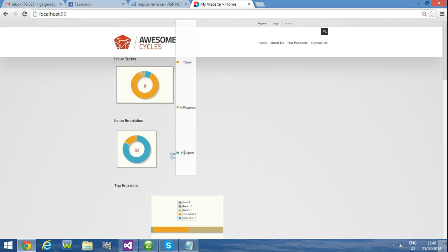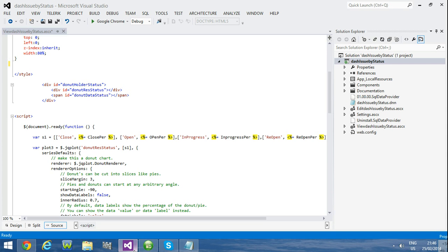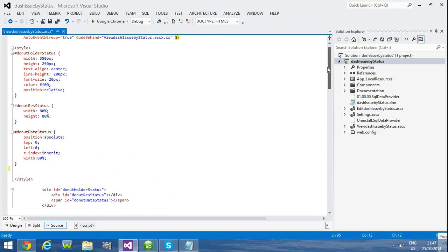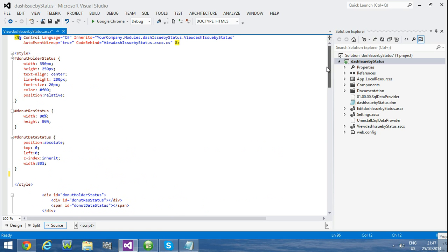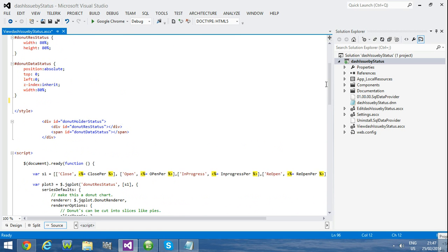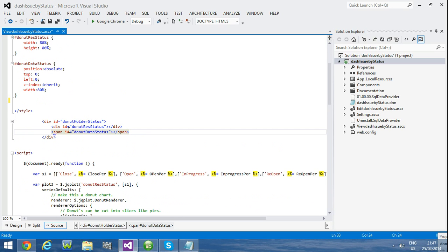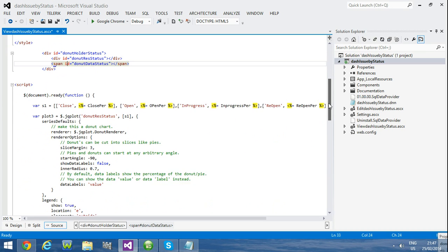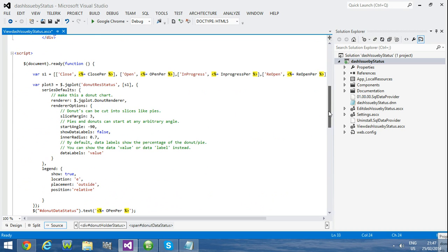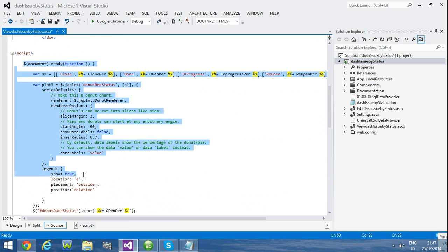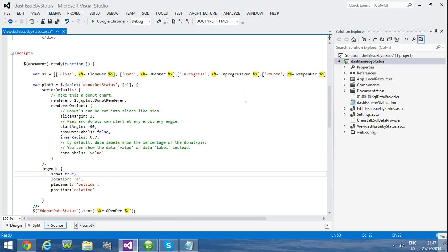Now I am going to explain how you can develop that functionality in jqplot. Here is my style here and you can see my div and span tag and here is my donut chart Java code.